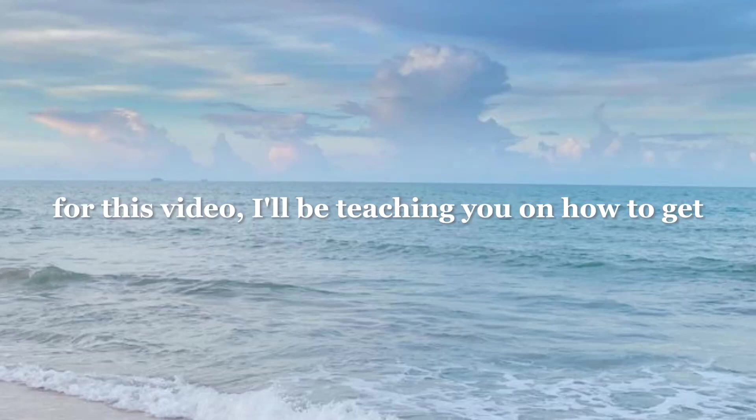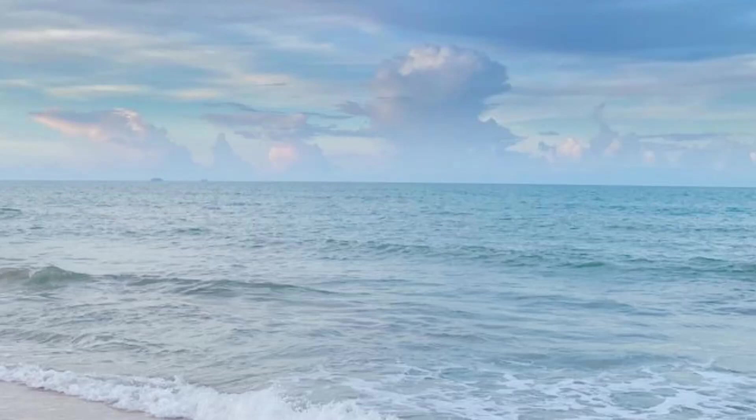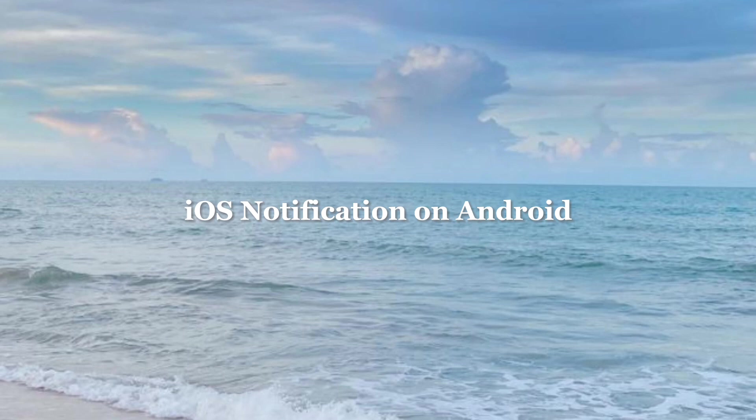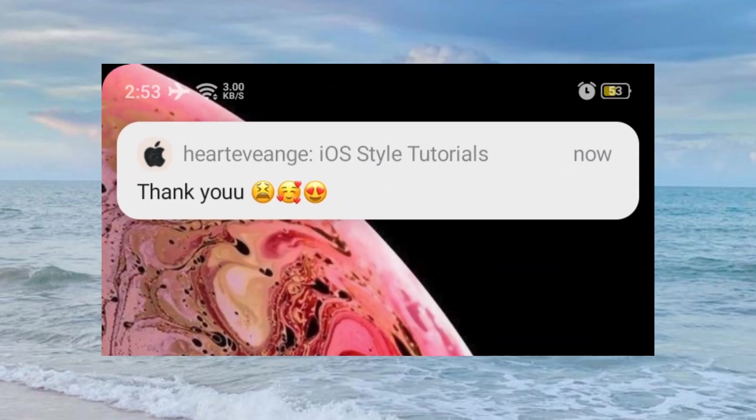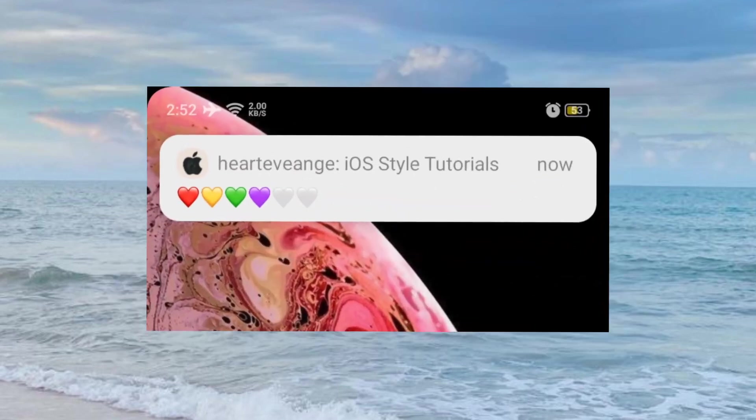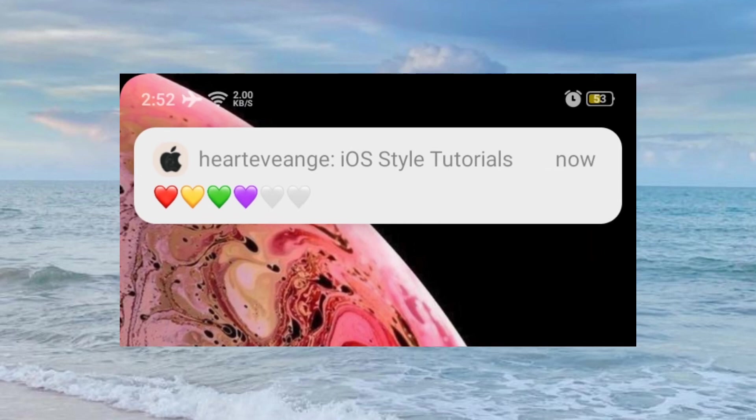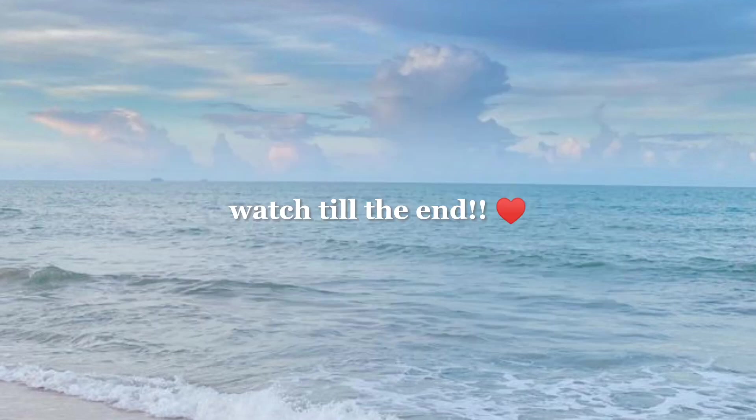Hello there, for this video I'll be teaching you how to get iOS notification on Android, like these. Watch till the end.